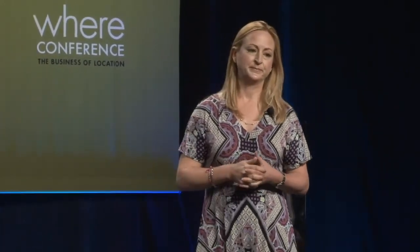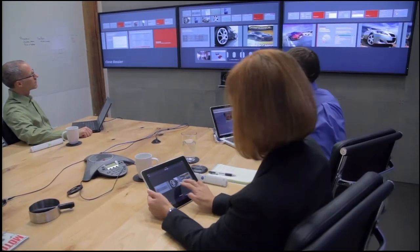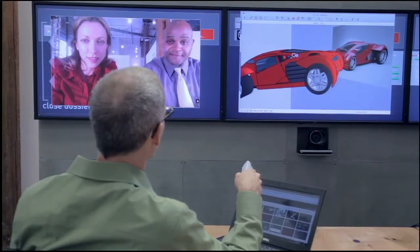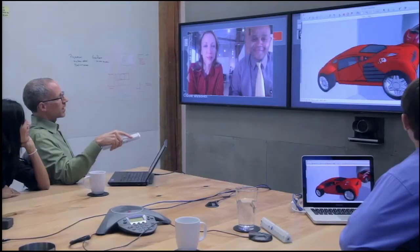You can also control the space with different devices — here we see the iPad. We're also controlling the laptop through the spatial wand. I'd encourage you to head to the Oblong website if this is interesting to you; there's a lot more information on Mezzanine there.